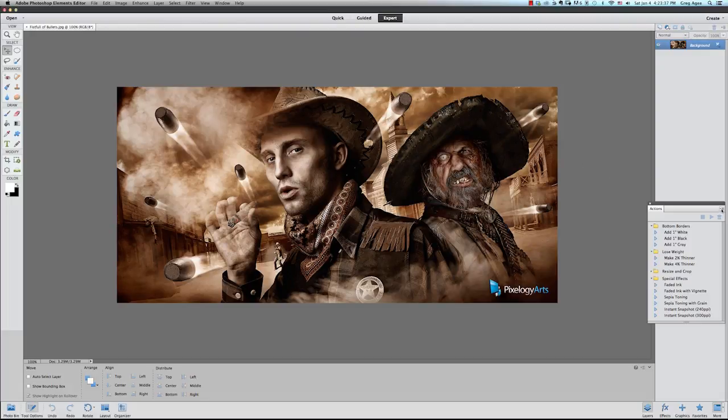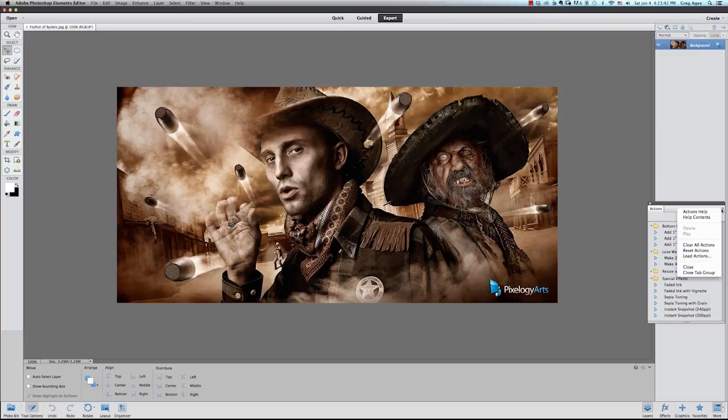Go to the top right of the Actions panel where you'll see a tiny downward facing arrow along with four horizontal lines next to it, and click on it. This will open the Actions options.